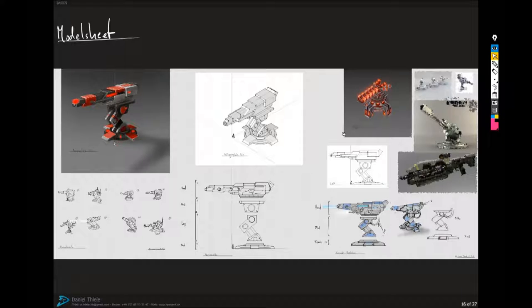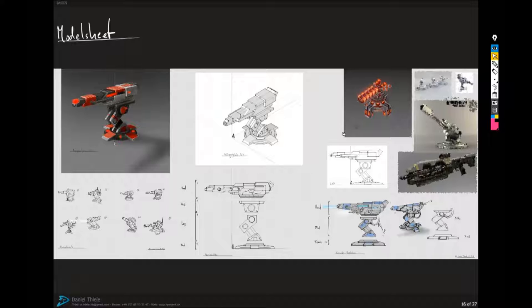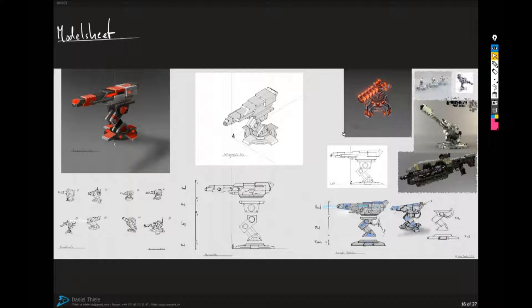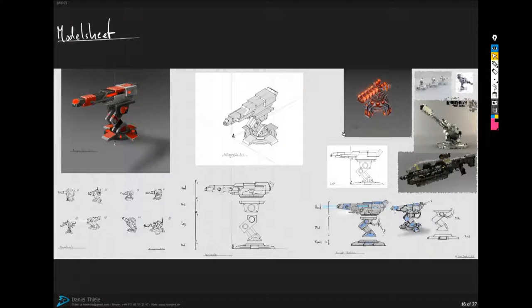And the top right shows some photo references provided by the client along with the original 3D asset which needed a rework. I had to pixelate it because of copyright stuff. And the bottom left shows a number of thumbnail sketches. The client picked from them and I merged the ideas in the bottom right.